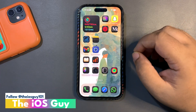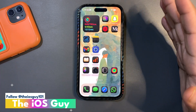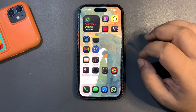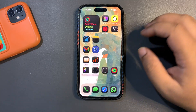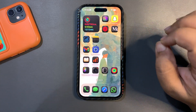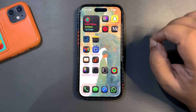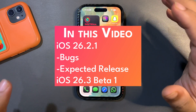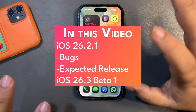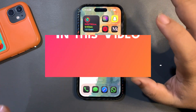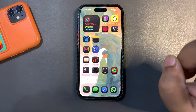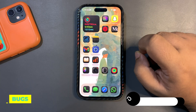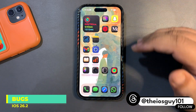Welcome back to the channel. In today's video, I'm going to discuss a few very important things regarding iOS 26.2 — specifically why we need iOS 26.2.1 and whether we can expect this update in the upcoming days. I'll cover all of these things, so let's get into it.